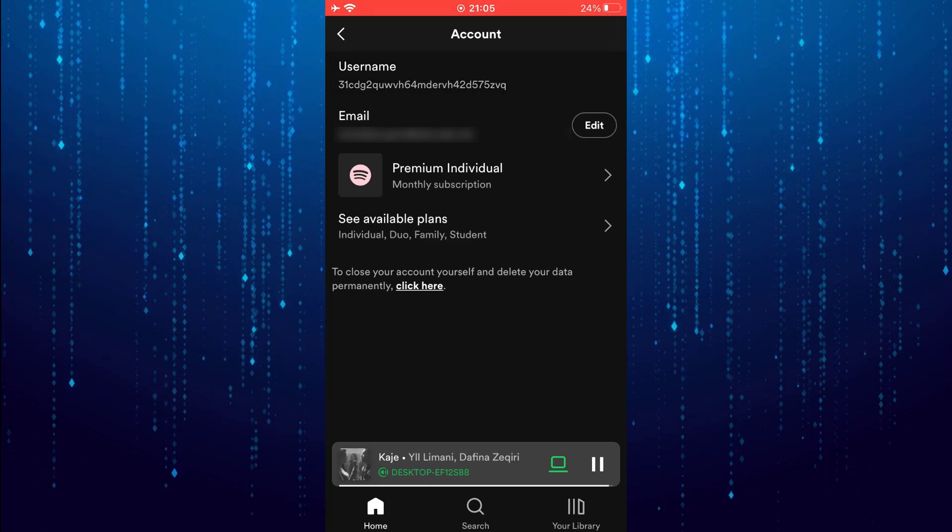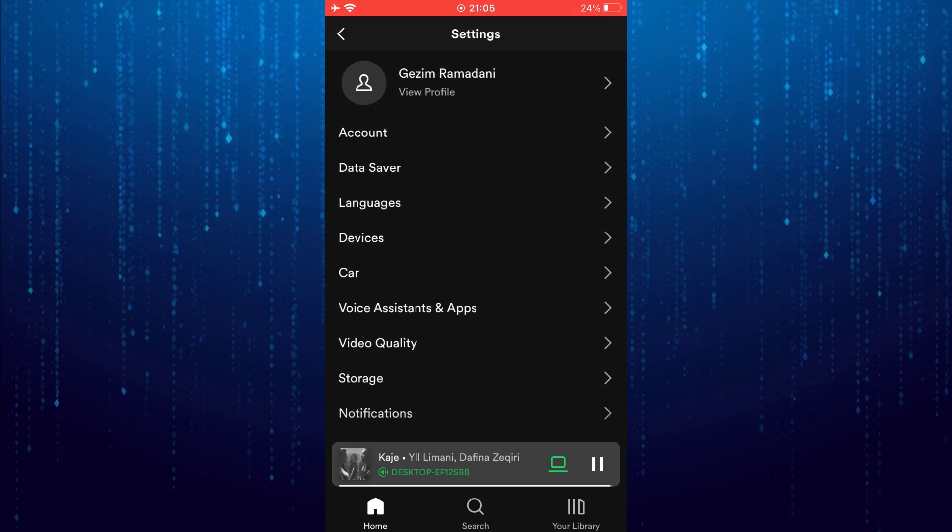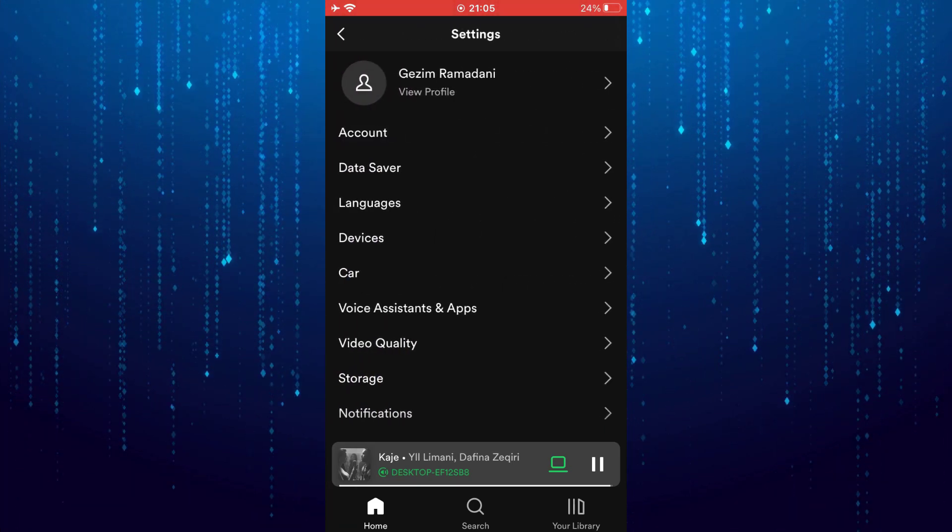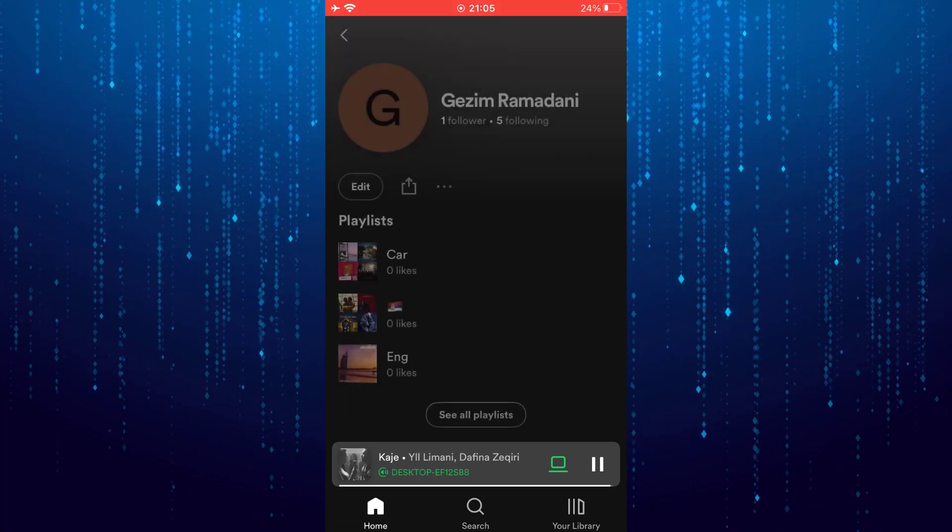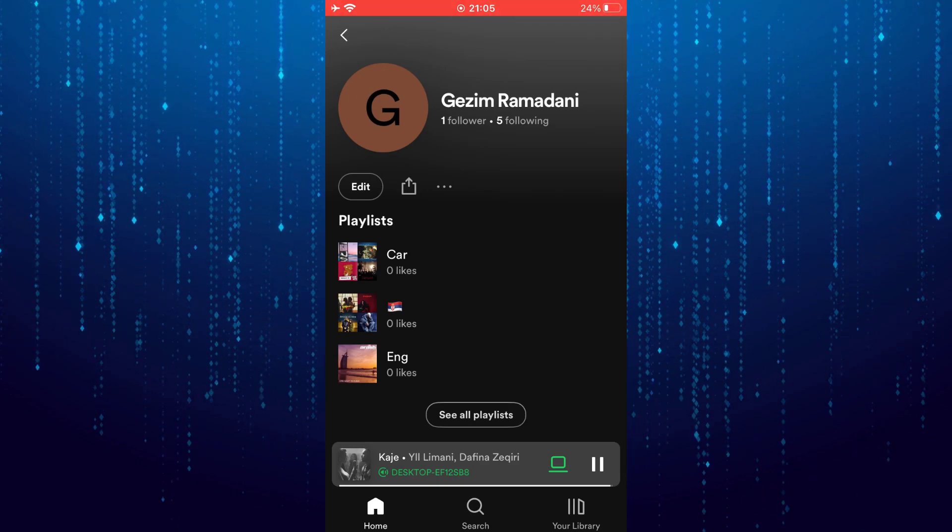To do that just go back and tap view profile under your name. Tap edit.